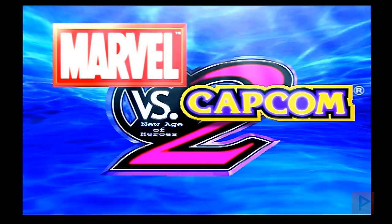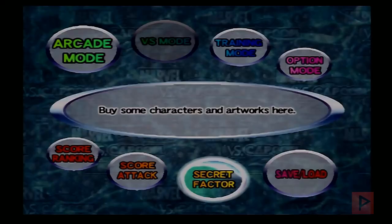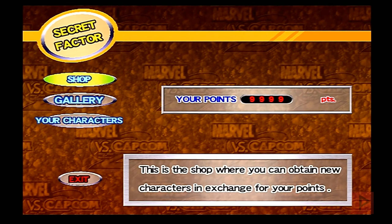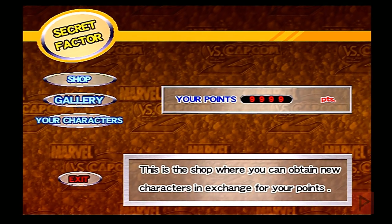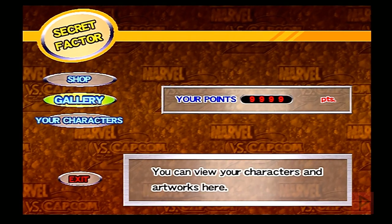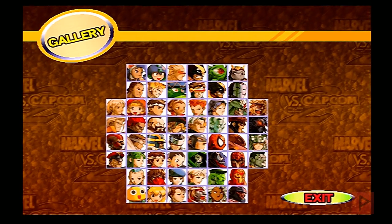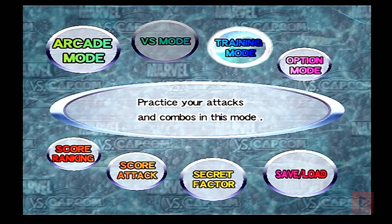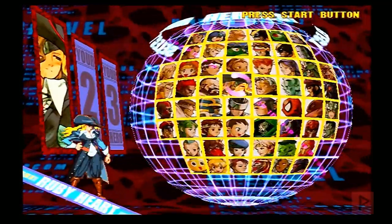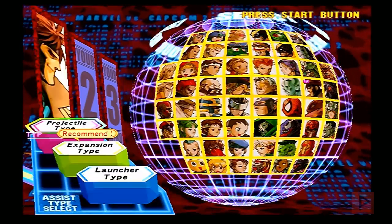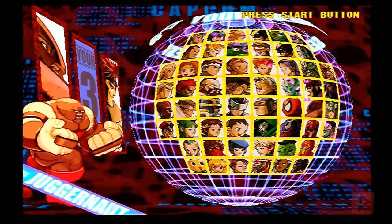Once we get to the main menu, I'm going to go to the Secret Factor. Here we have the shop — everything sold out — and we see that we have 9999 points. We've got the gallery with all this stuff unlocked, just as expected. Let's go to arcade mode — we can see all the characters are unlocked, which saves a lot of grinding time. Let's pick Gambit and Juggernaut.